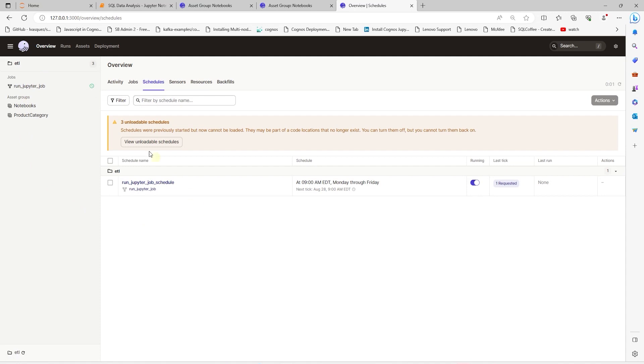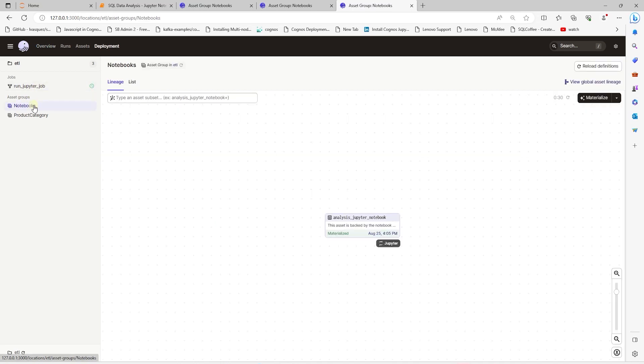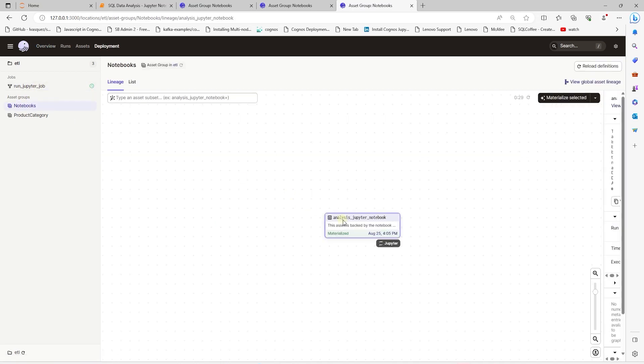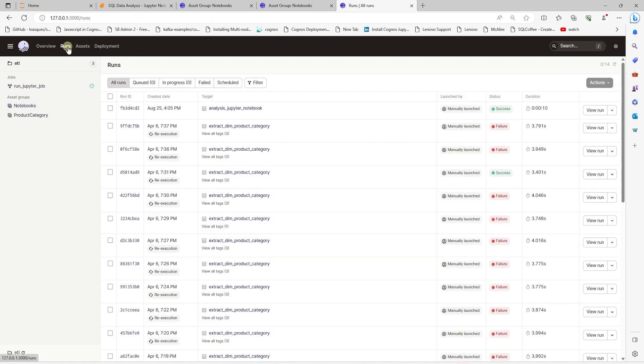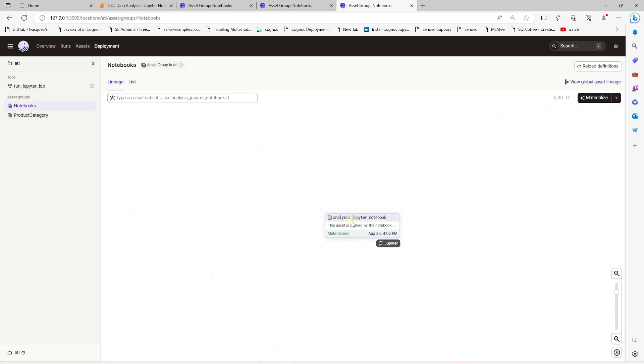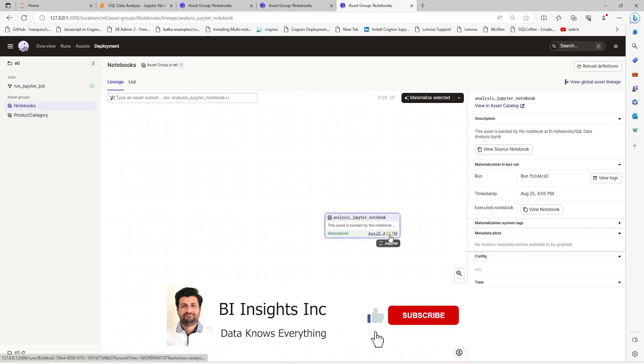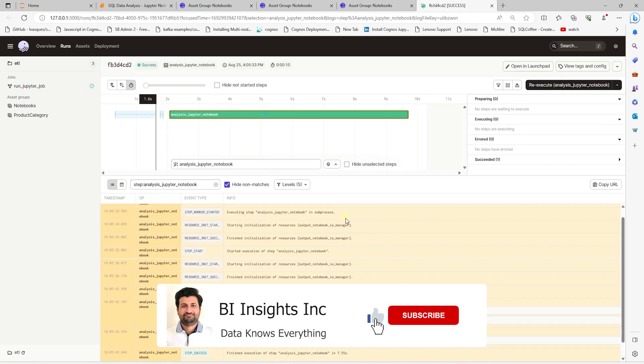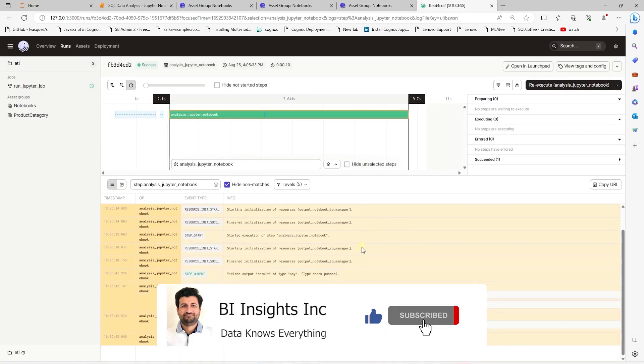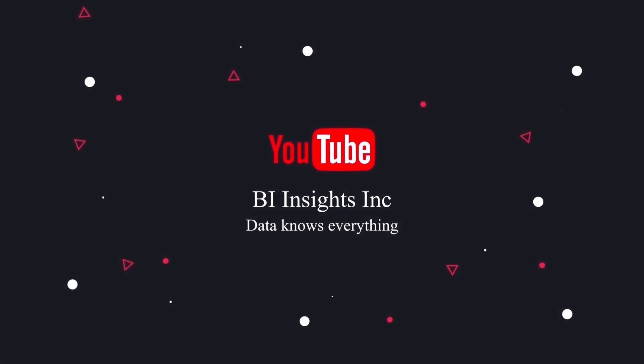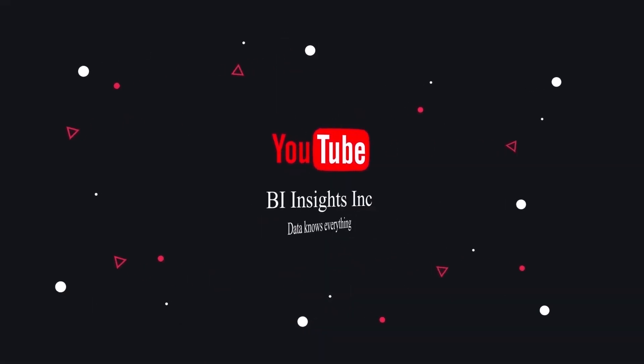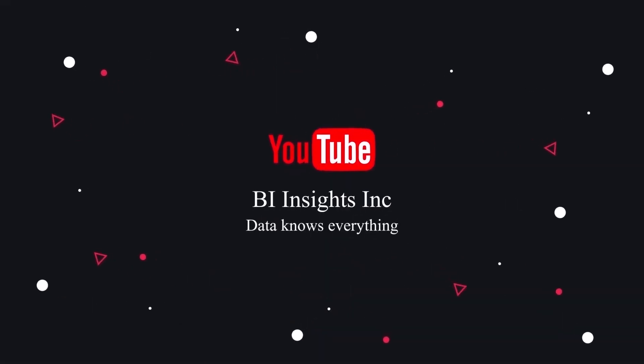And this notebook will run every day. And we can view the run instance along with logs in the Dagster UI. And if there are any errors or anything, they will be logged here. And Dagster has verbose logging. So, you can detect errors, pick up the errors, and troubleshoot your notebook. This is all on Dagster for now. Like, share, and subscribe. Take care, and I'll see you in the next video.